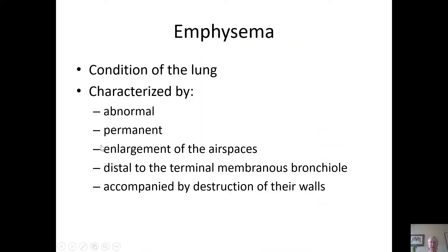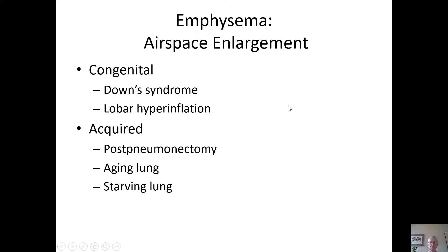Emphysema is defined as a condition of the lung characterized by abnormal, permanent enlargement of the airspaces distal to the terminal membranous bronchiole, present in the center of the acinus, and is accompanied by destruction of the walls. There are conditions with airspace enlargement which are not emphysema, such as congenital conditions like Down syndrome and congenital lobar hyperinflation. Airspace enlargement can also be acquired — after a lung resection, the remaining lung will have larger airspaces — and larger airspaces can also be found in the aging lung and the starving lung.